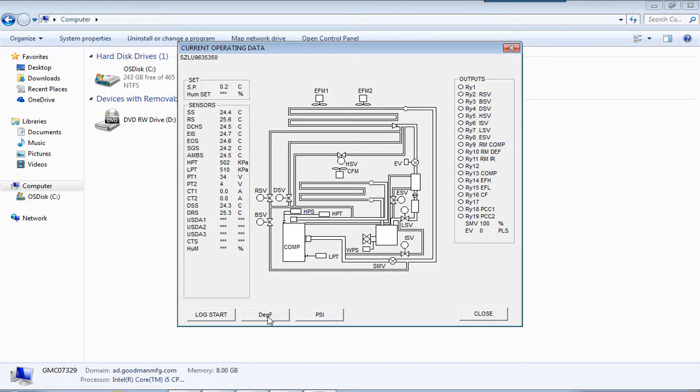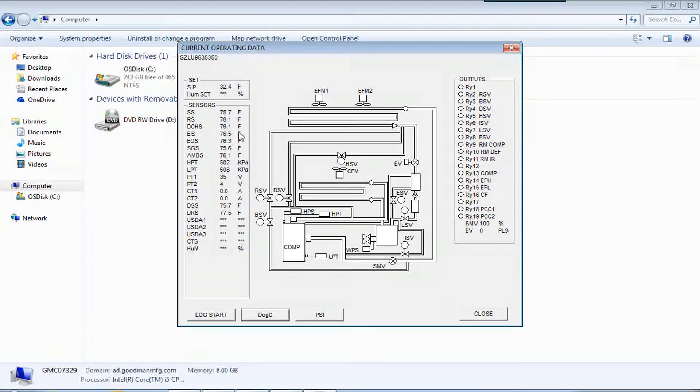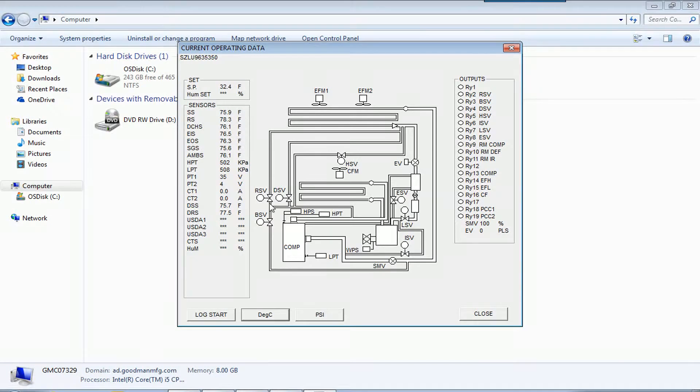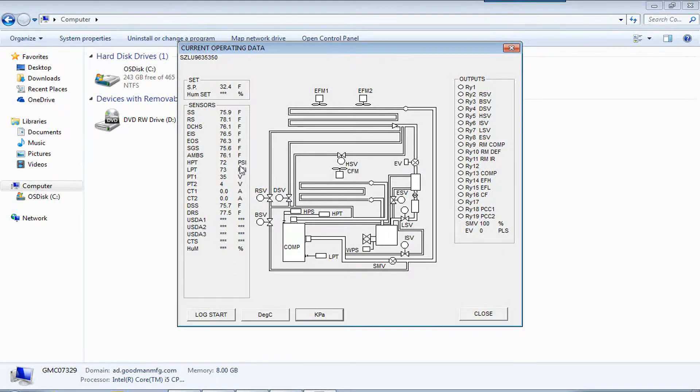And if you want to change to Fahrenheit, you press the degrees F. Or if you want to change the pressure to PSI, you can do that.